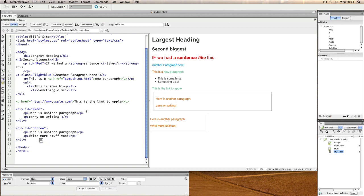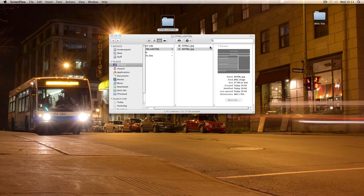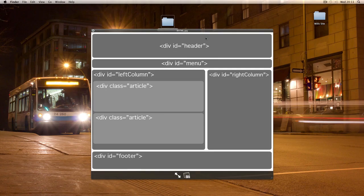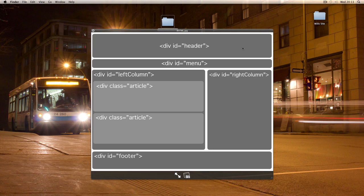To give you an example of this, I created this Photoshop visual that shows you what that structure might look like.